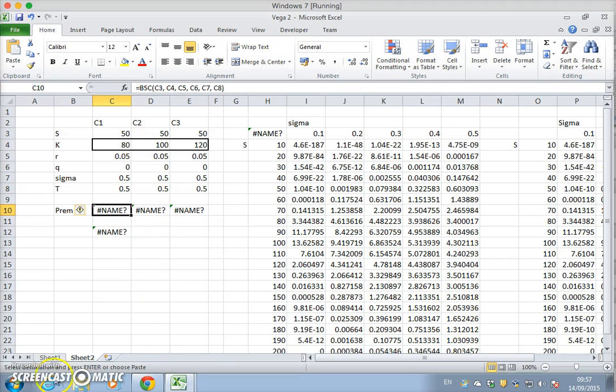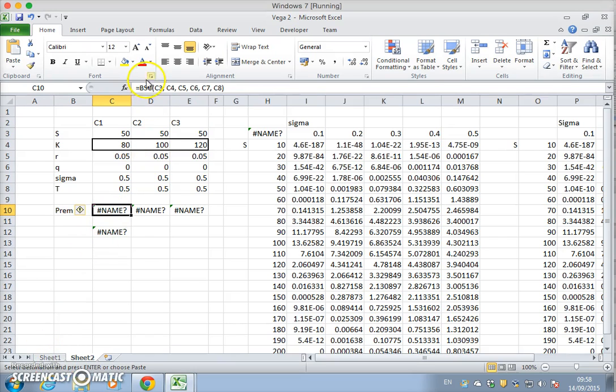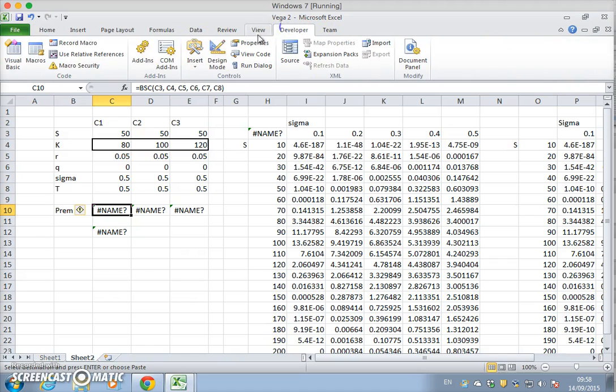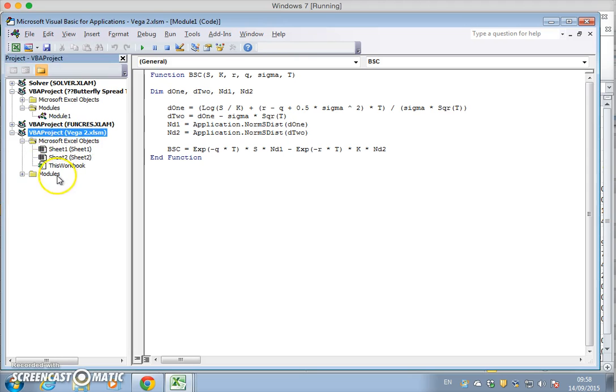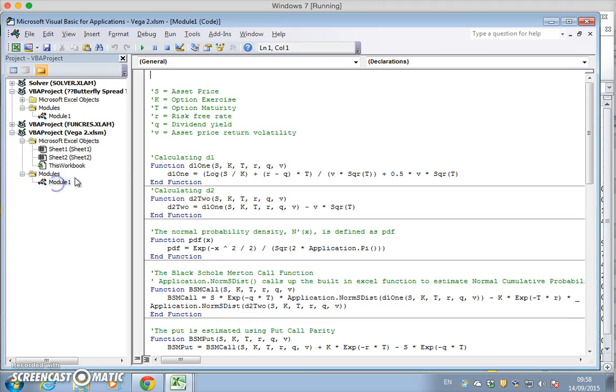And we need to change the reference here to the format. There's no BS function here in this vega 2. If we go into the modules.